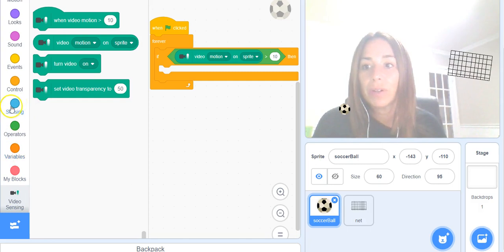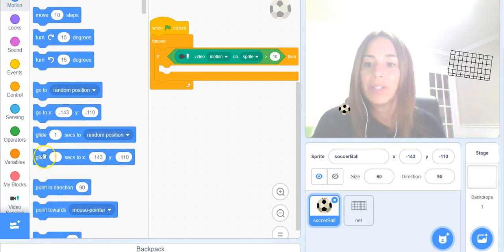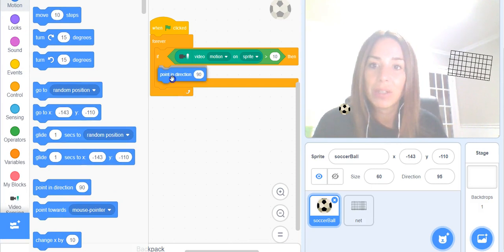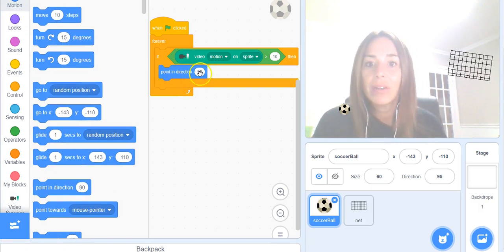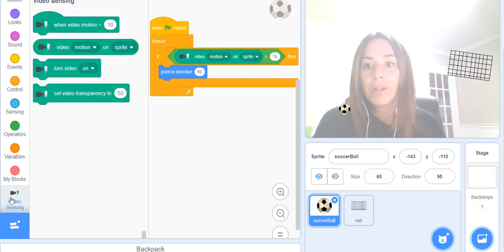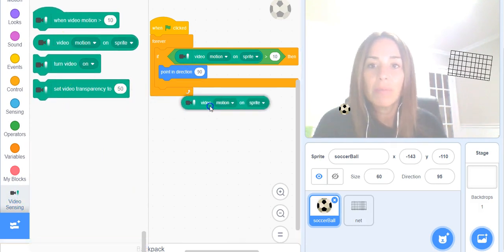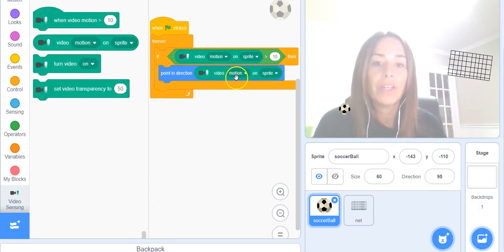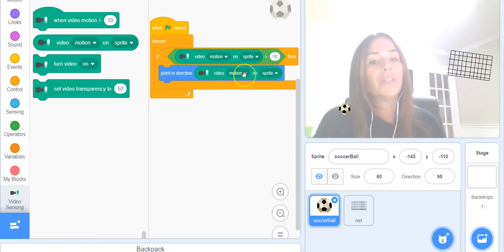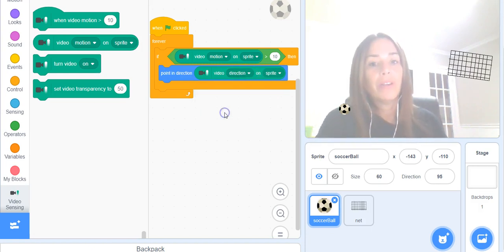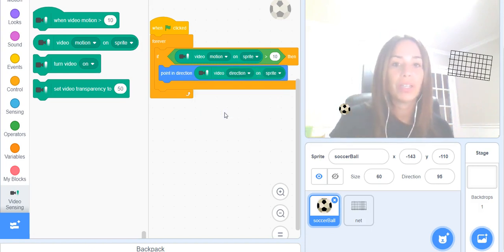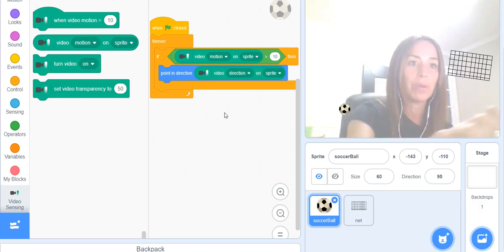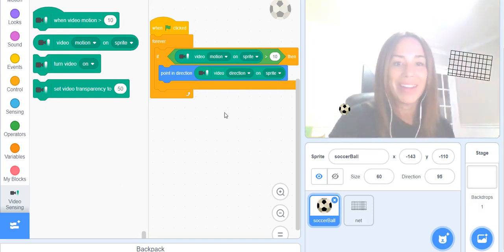Under Motion we're going to select the point in direction block. Now inside, rather than pointing in direction 90 degrees or to the right, we're going to go to Video Sensing and grab that same block called video motion on sprite, but we don't want to leave it as motion. Make sure in the pull down menu you change it to direction. If you leave it as motion you'll end up with the ball in the top right hand corner there.